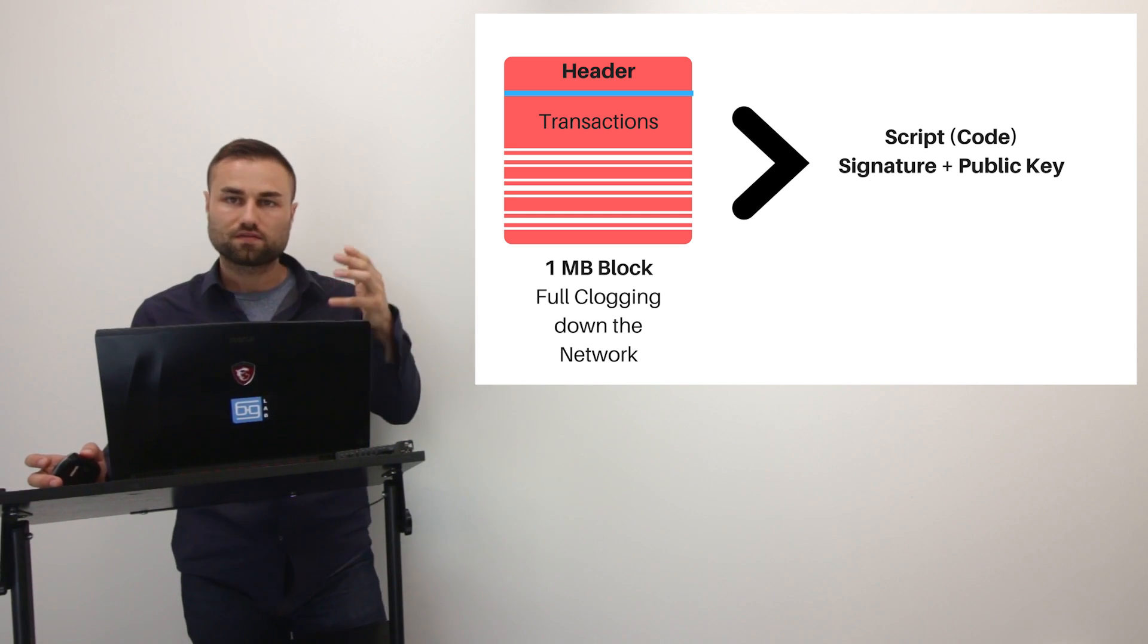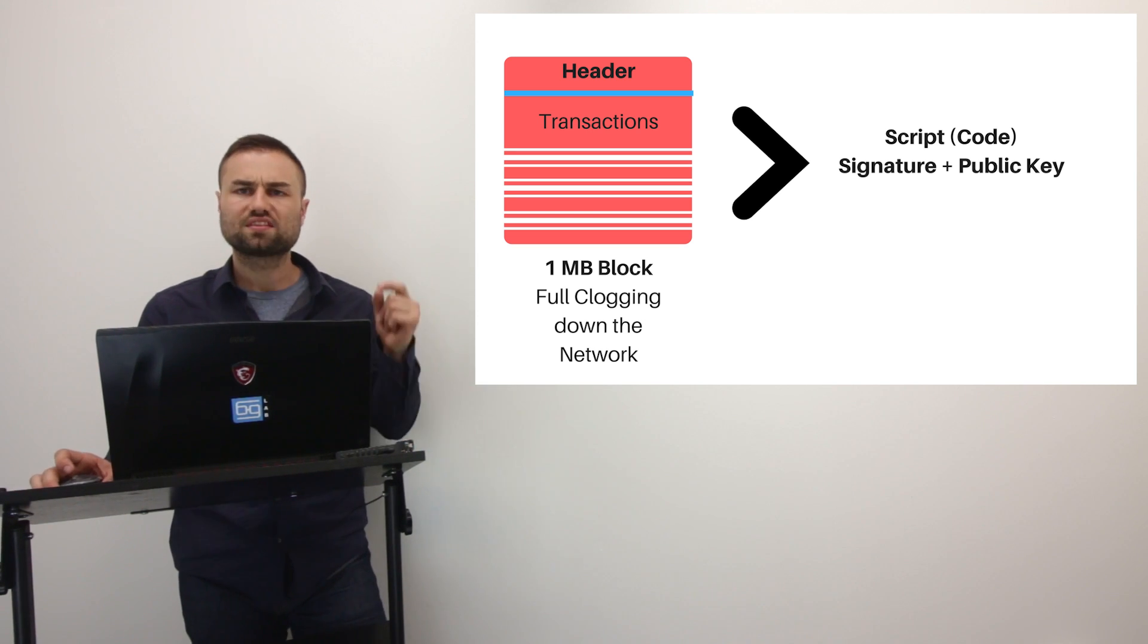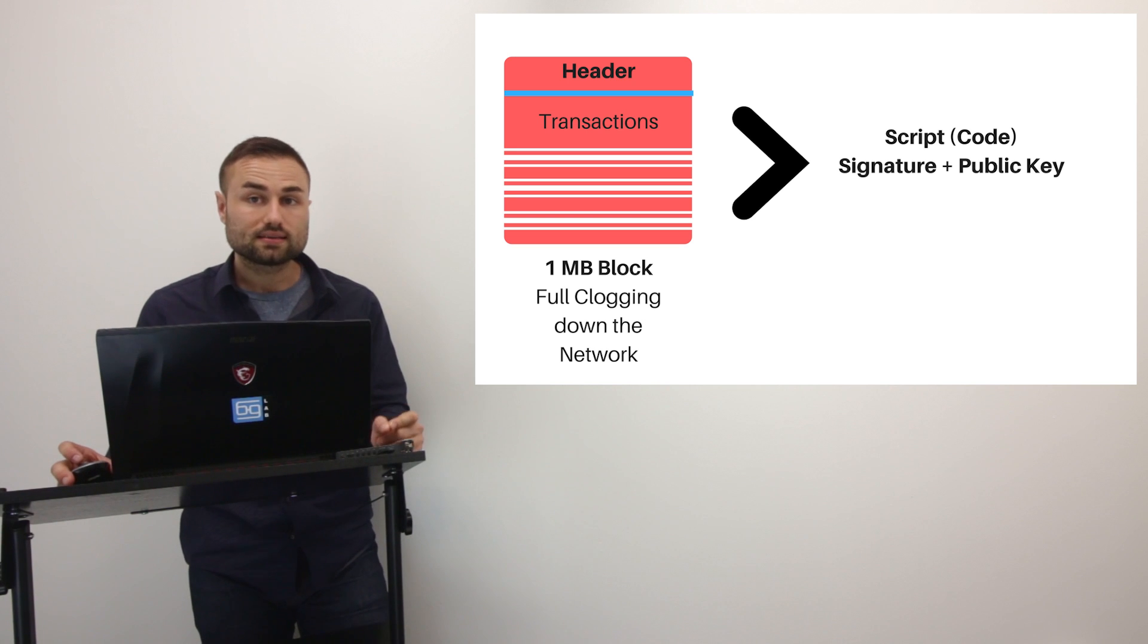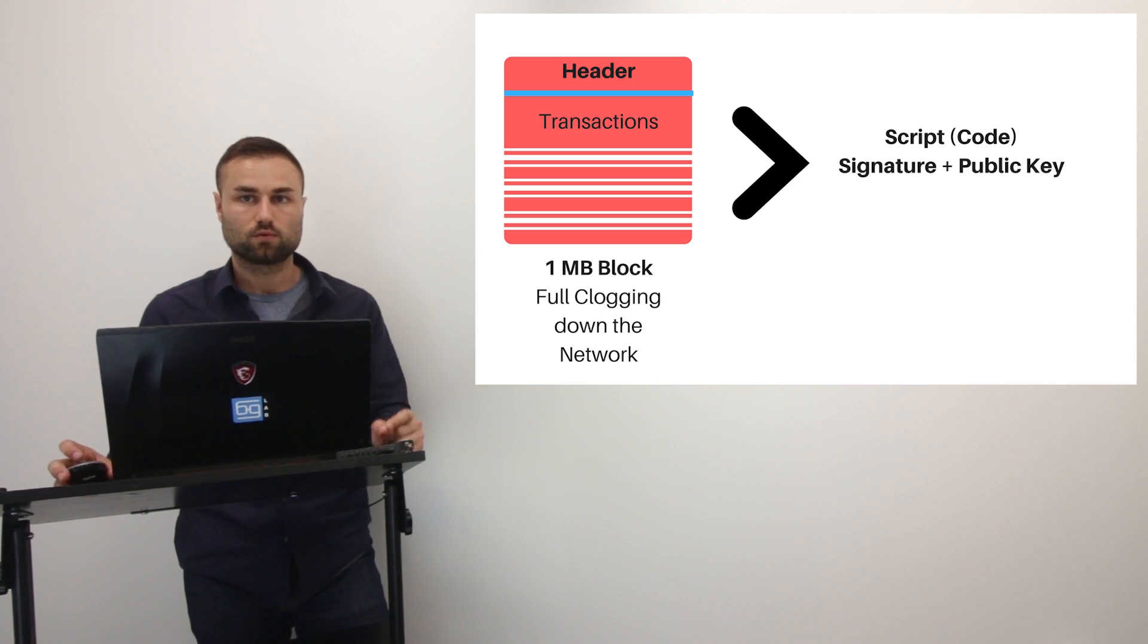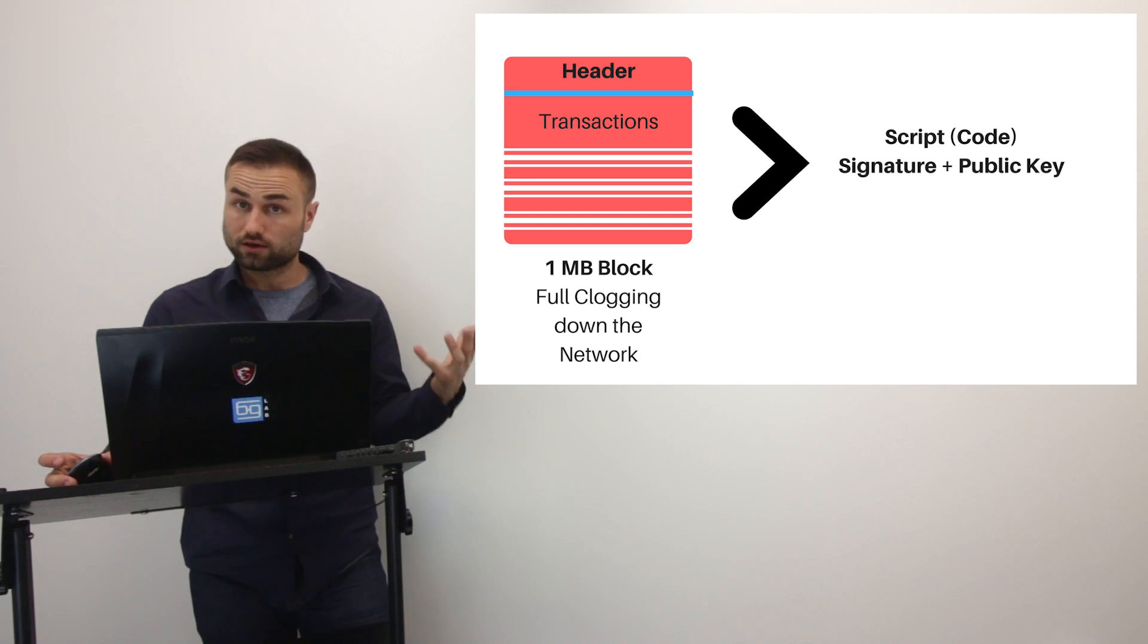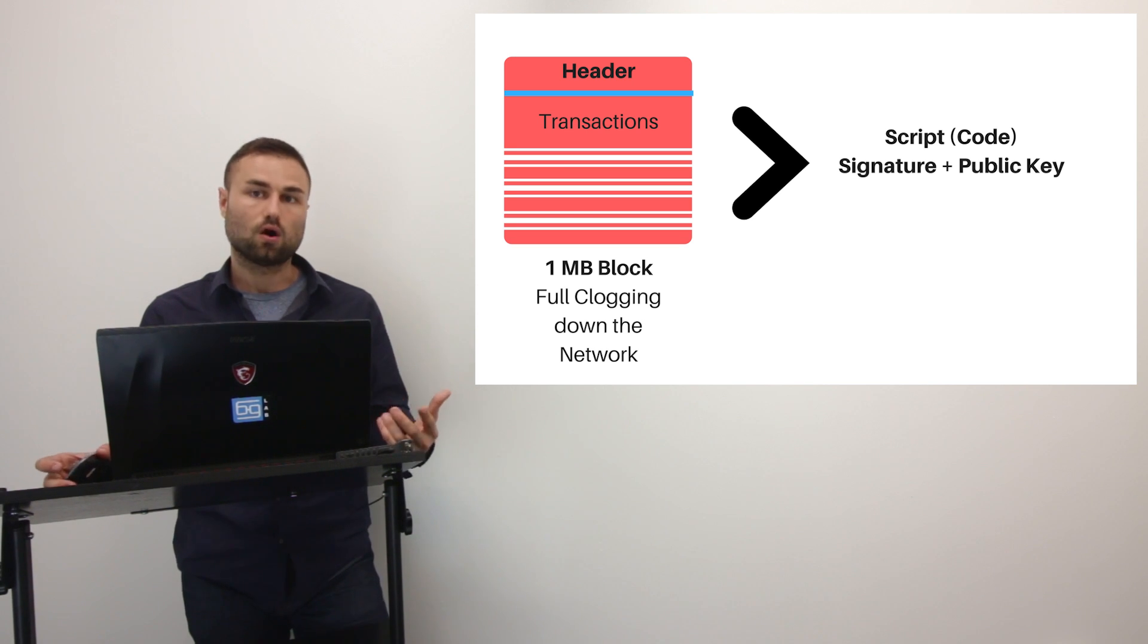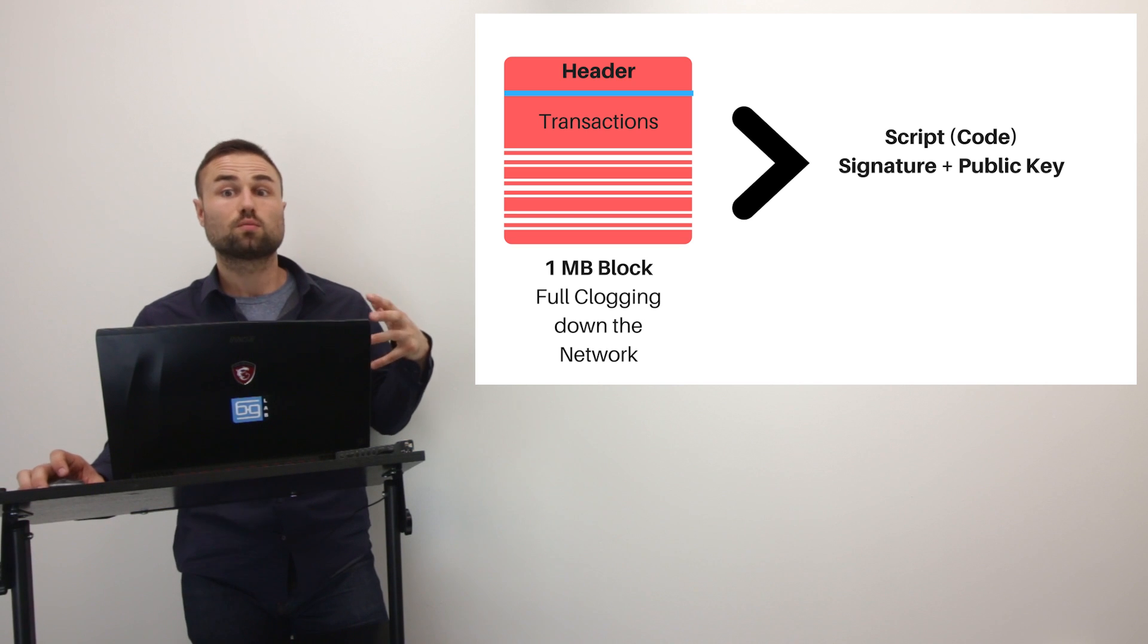Now in the header, you have a bunch of information and in the transaction, you have a bunch of information. Now within the transaction is something really important. Within every transaction, obviously you have inputs and outputs, but you also have something called a script. We'll just call it code. Within the script, you have your signature that represents you and you have your public key. All of this is necessary to confirm that it's a legitimate transaction. So that's how the system works right now.